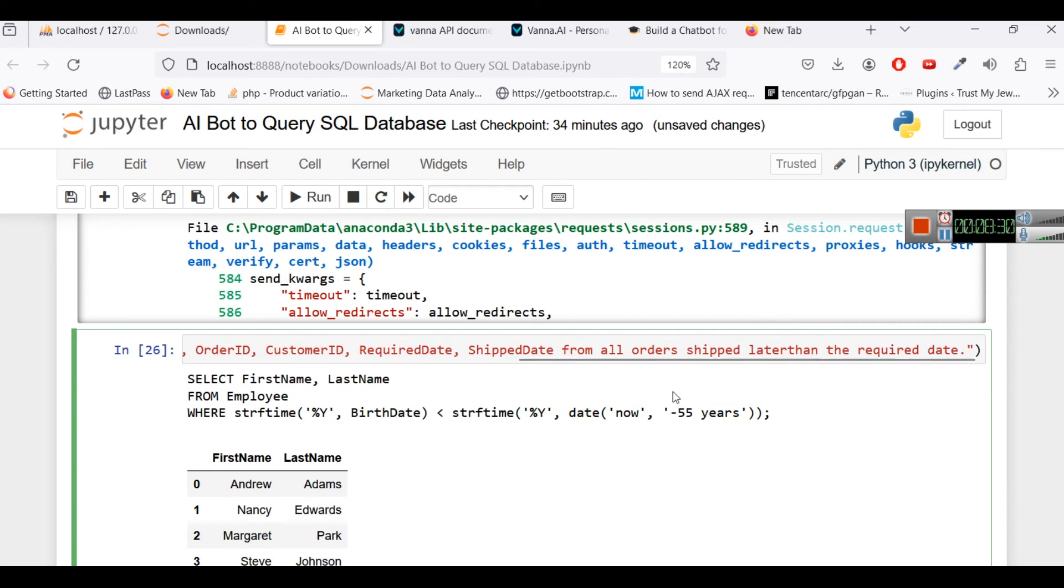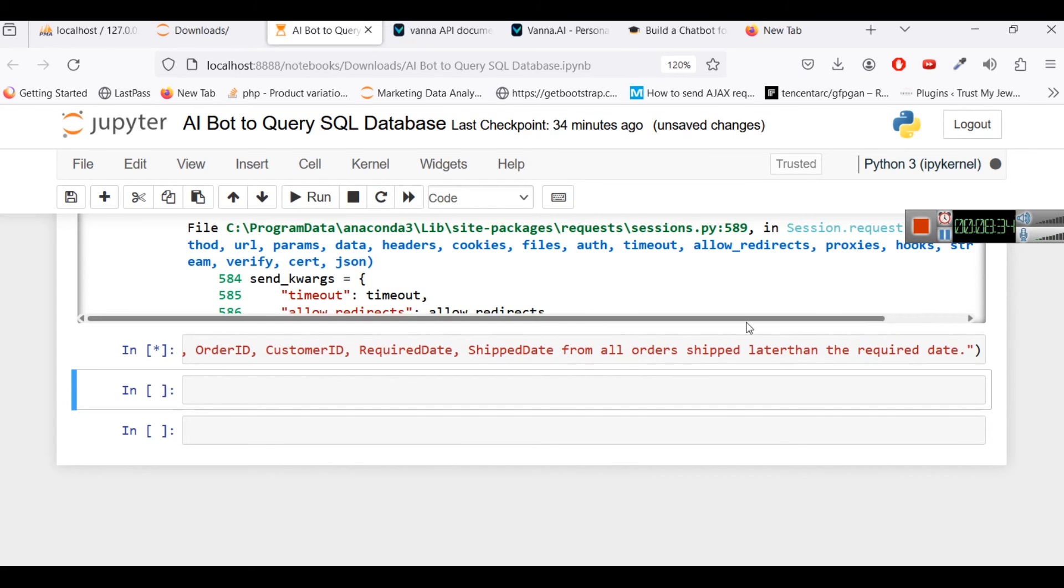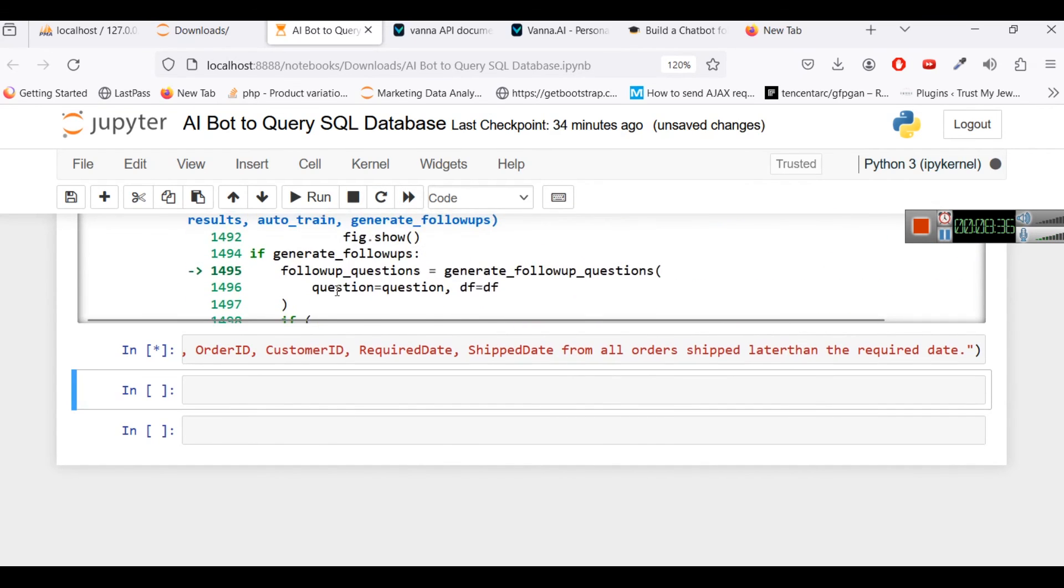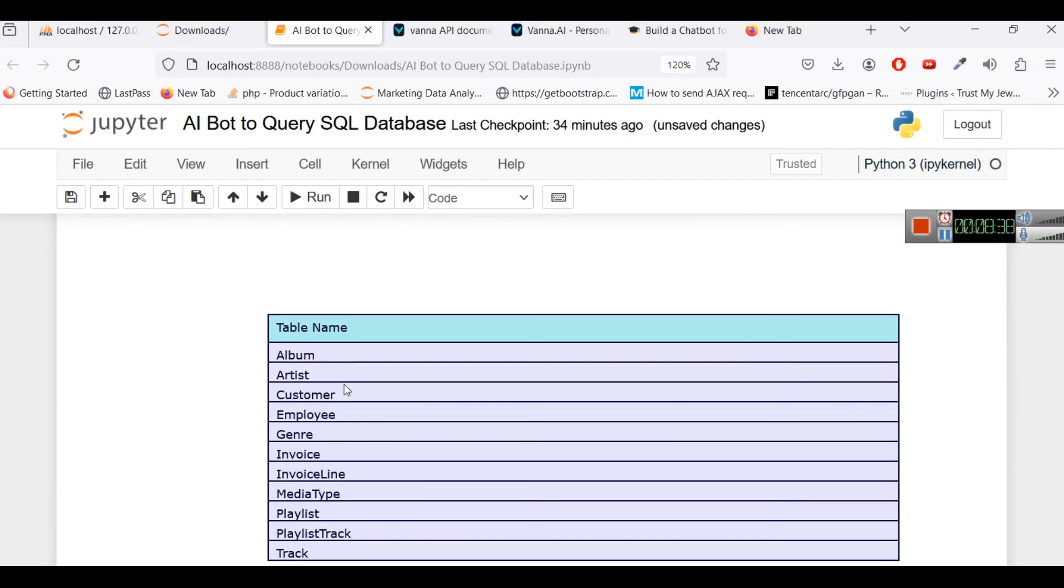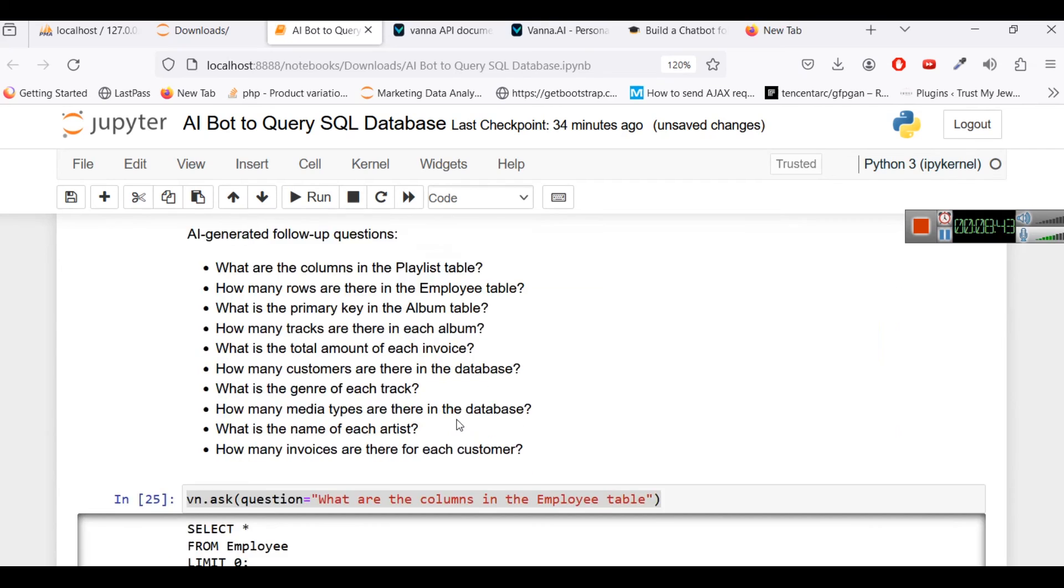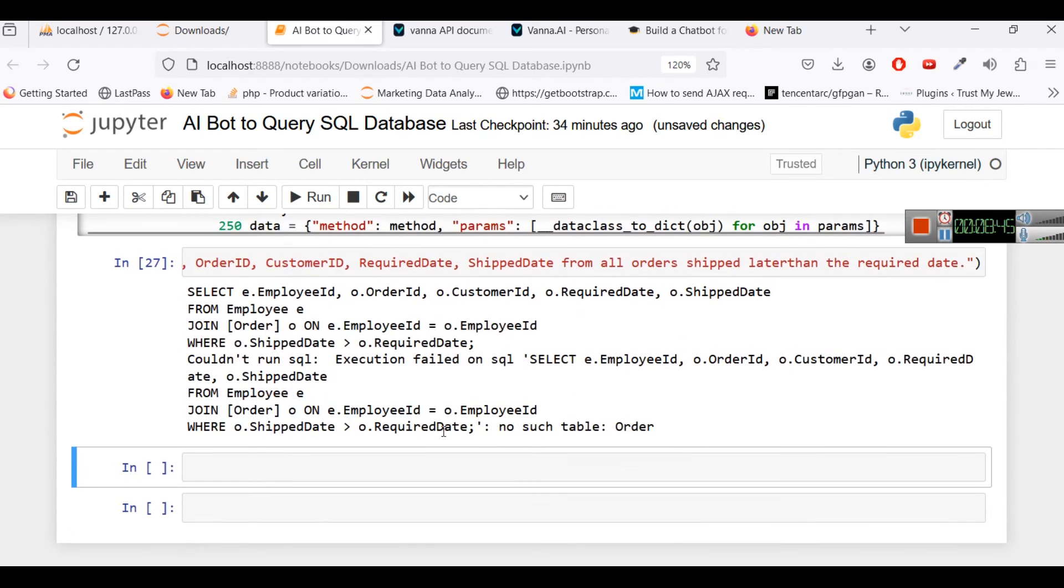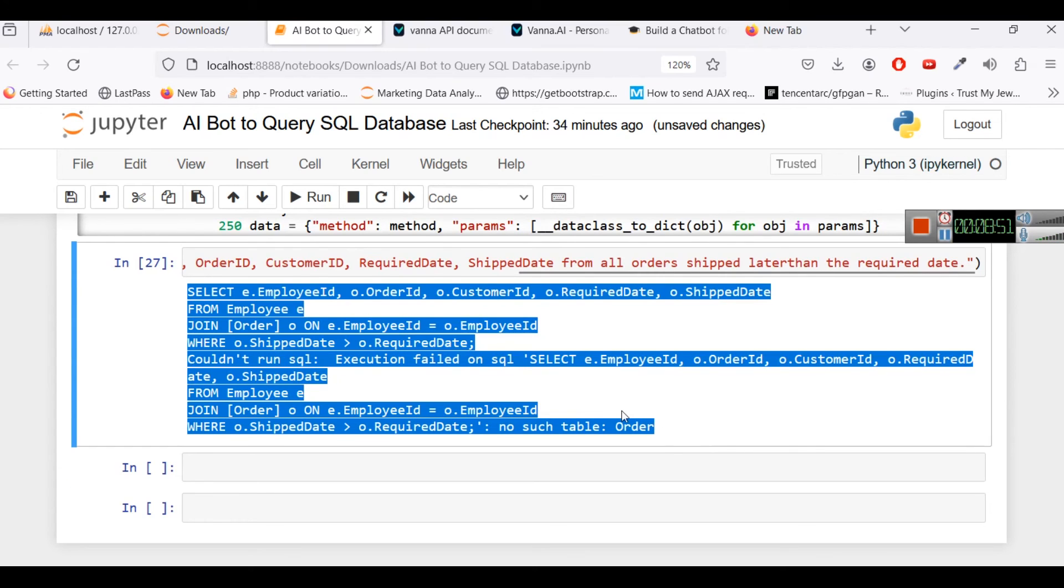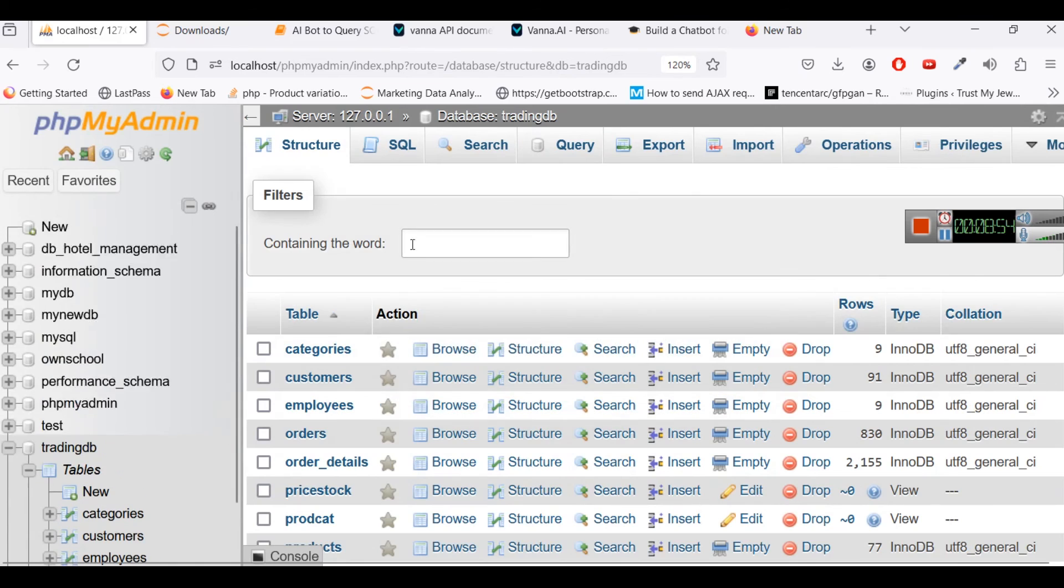Obviously it should have the orders table, it does have this invoice table but doesn't have the orders table but it has still given us the query and now let's copy this query and try to analyze it in our database.